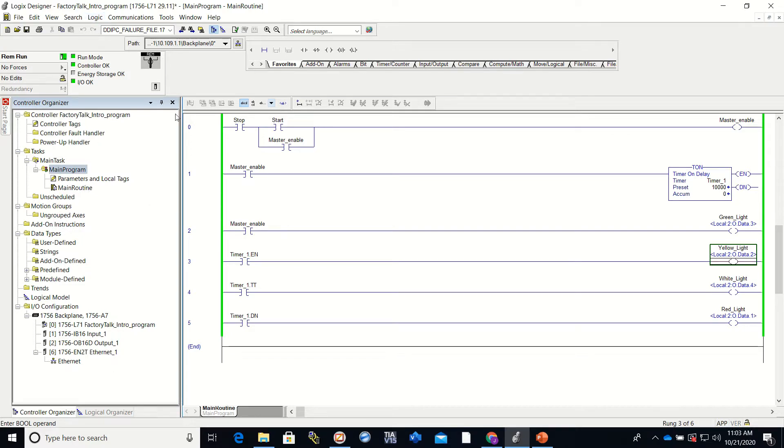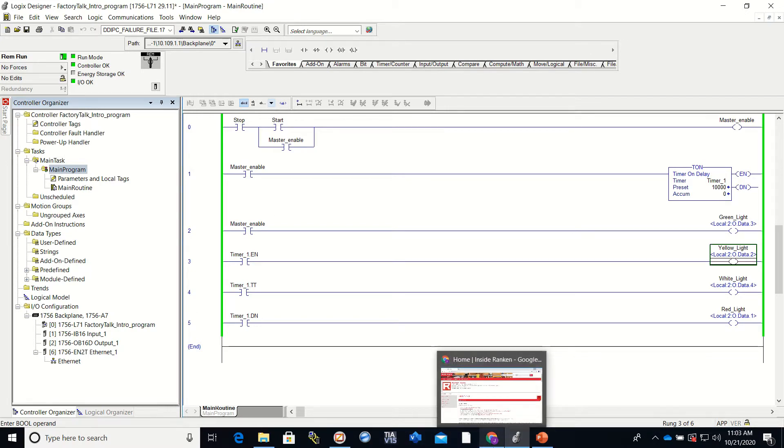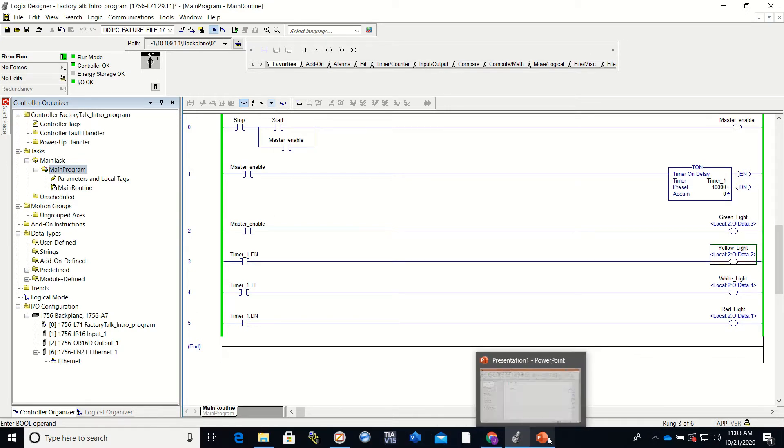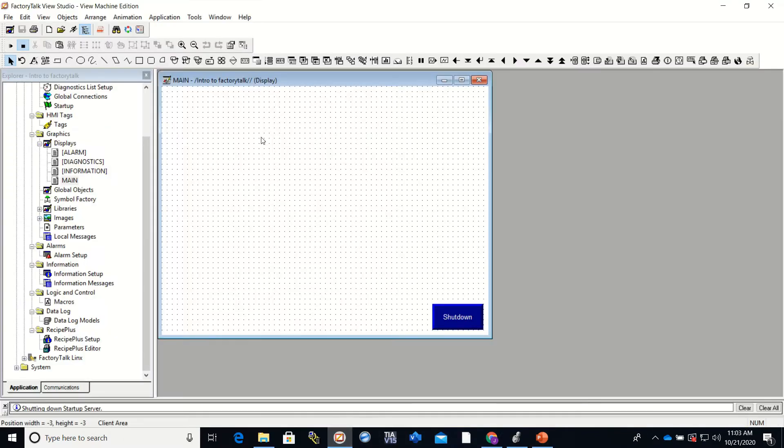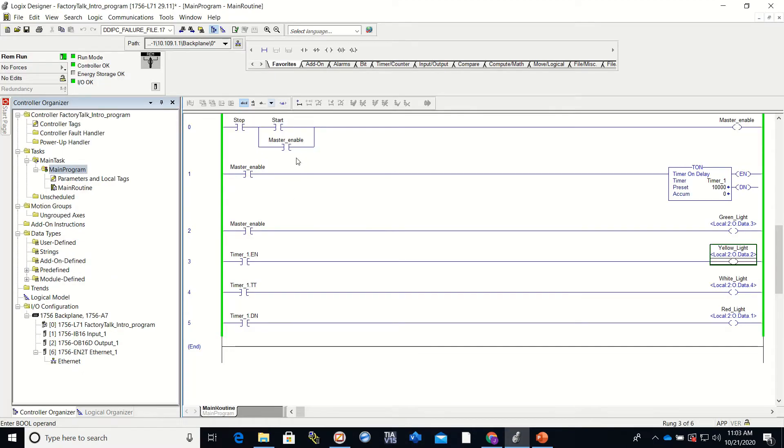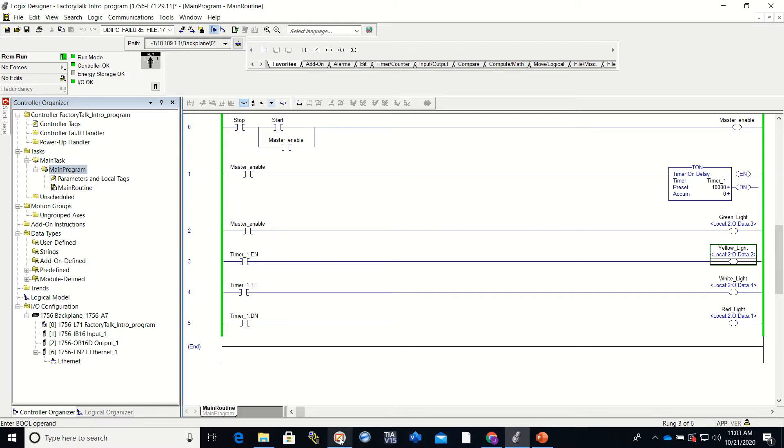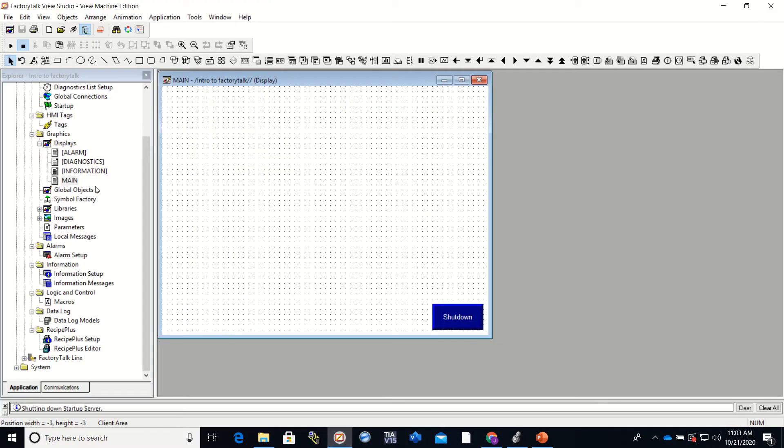What we're going to be doing here is setting up communication between our Factory Talk Studio and our Studio 5000. As you can see, we still have the same program we had from before. We're going to show you how to set up the communications. It's pretty simple.